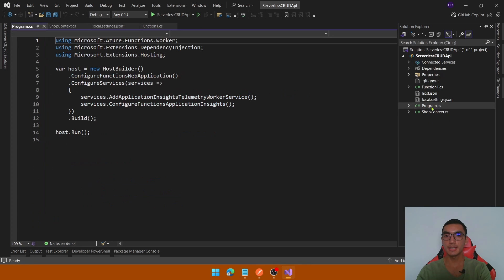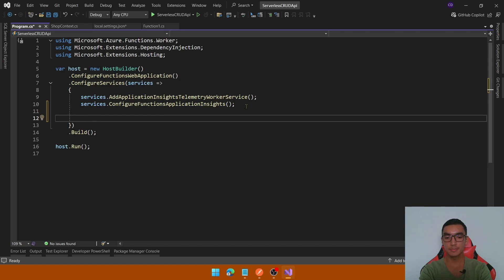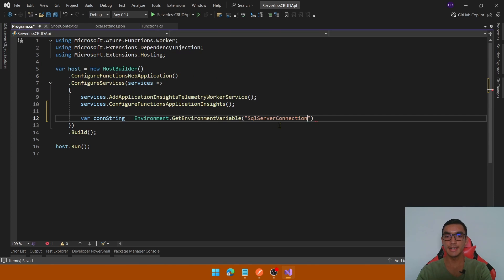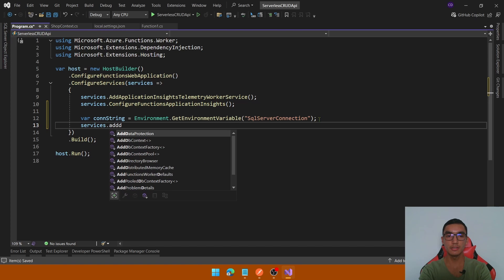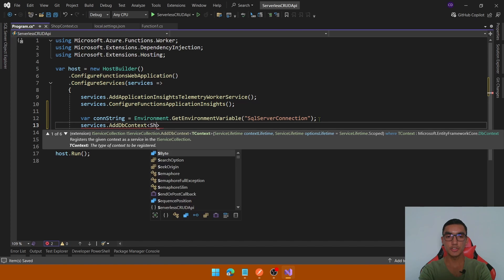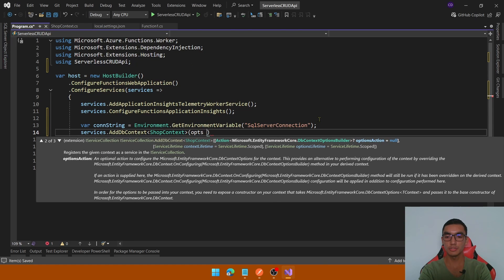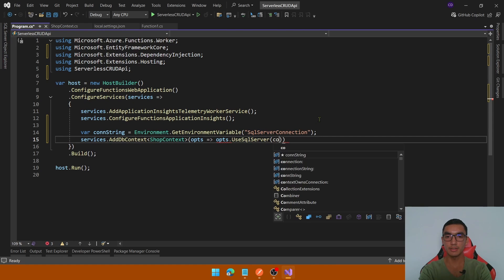Open the Program.cs file and in the ConfigureServices section add the DbContext. Create a new variable to get the connection string by calling Environment.GetEnvironmentVariable, passing the name of the variable — go to the local.settings.json and copy the name. Then simply call services.AddDbContext, pass the ShopContext class as a generic parameter, and in the options call UseSqlServer, passing the connection string.